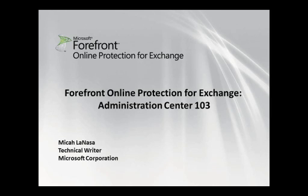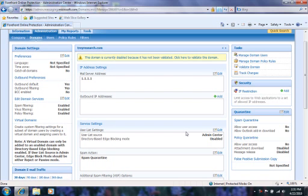Hello, my name is Michael Lanasa and I'm a technical writer for Forefront Online Protection for Exchange. This is the third video in my series introducing you to the Administration Center. Previously, we looked at the Information tab and the Company and Domain subtabs. We'll start this video at the Users subtab.